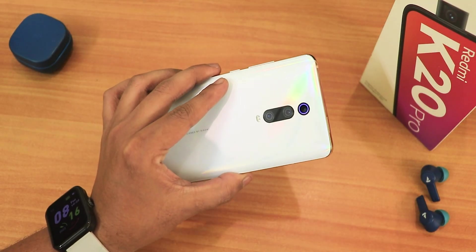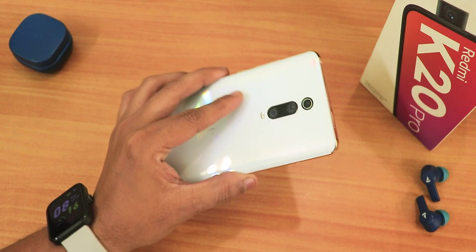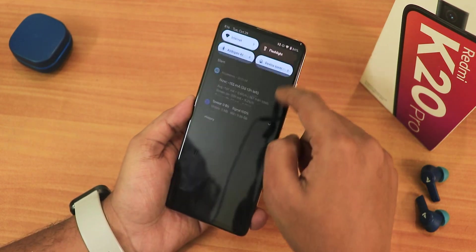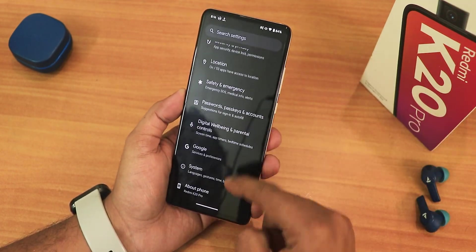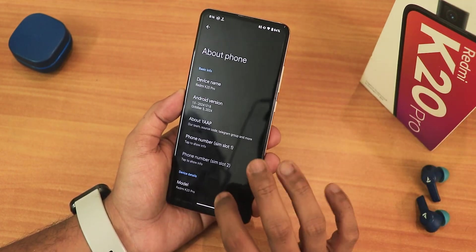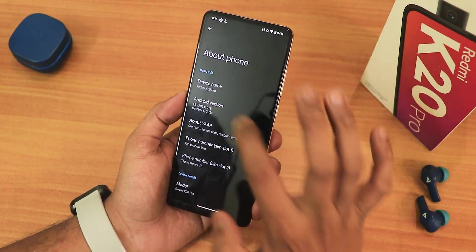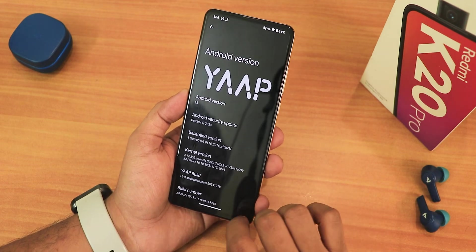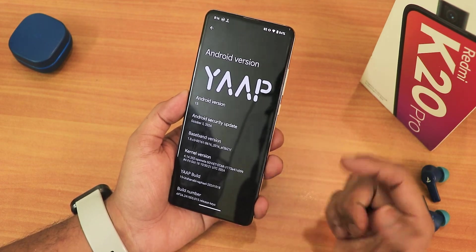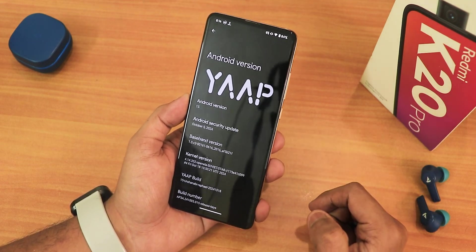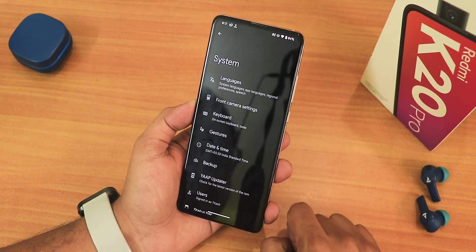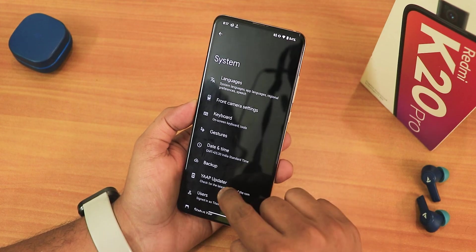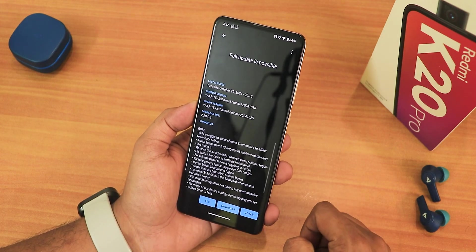What is up guys, this is Tito back with another video on the Redmi K20 Pro. Today I'm going to be showing you how to update Android 15 ROMs. Let me show you the Android version section — this is the Yupp ROM Android 15 here in the system settings.